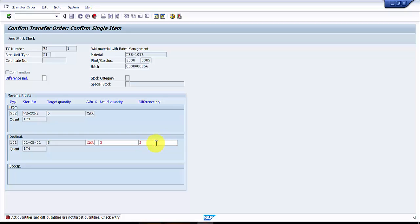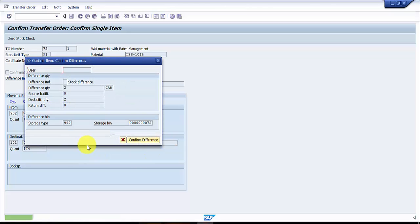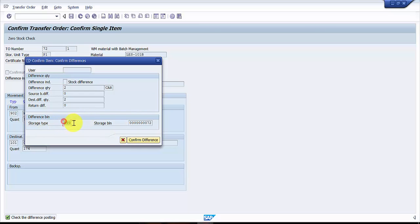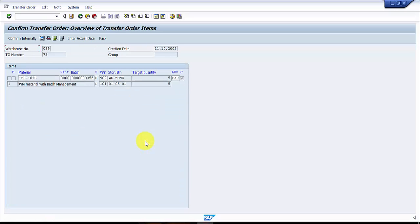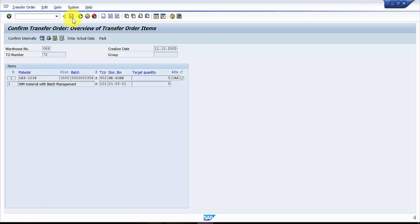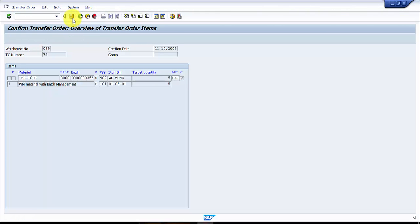Now here you can see the difference quantity is two and it's going to source type triple nine. Now I say confirm difference and then I'm going to say just confirm. So this one is saved now.